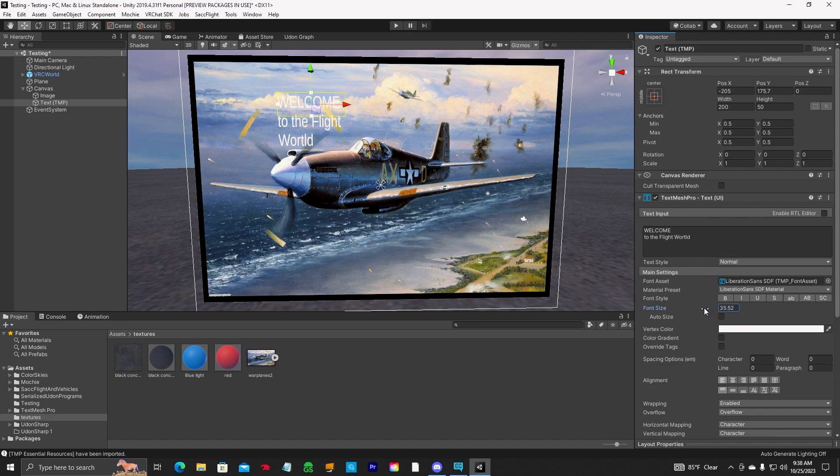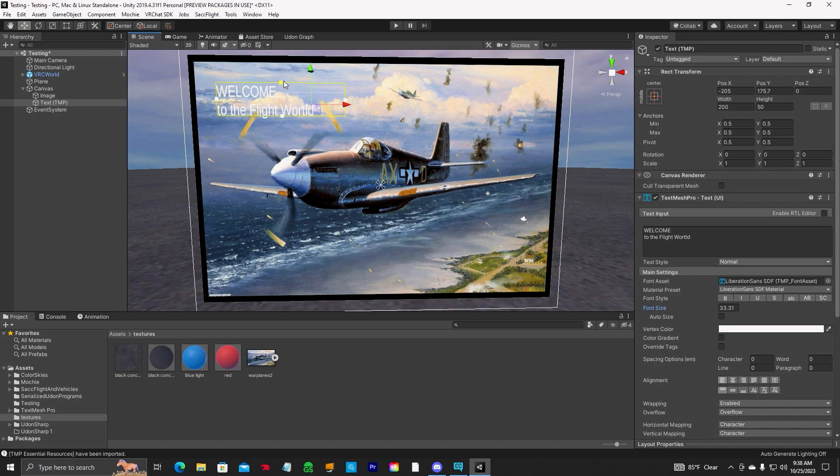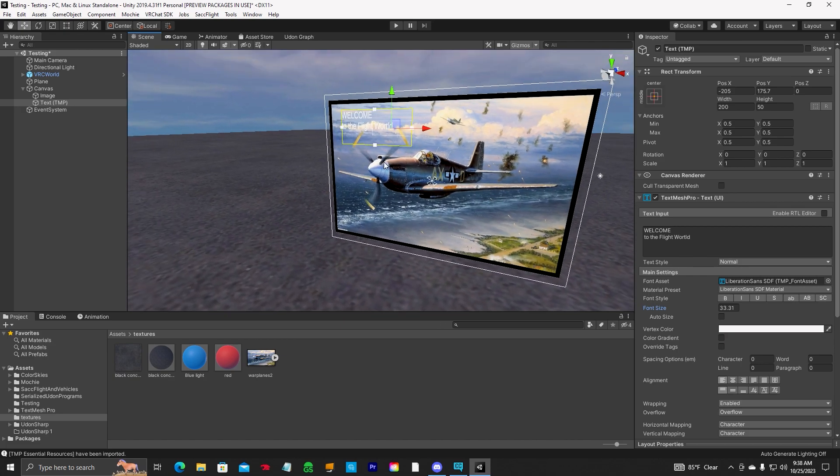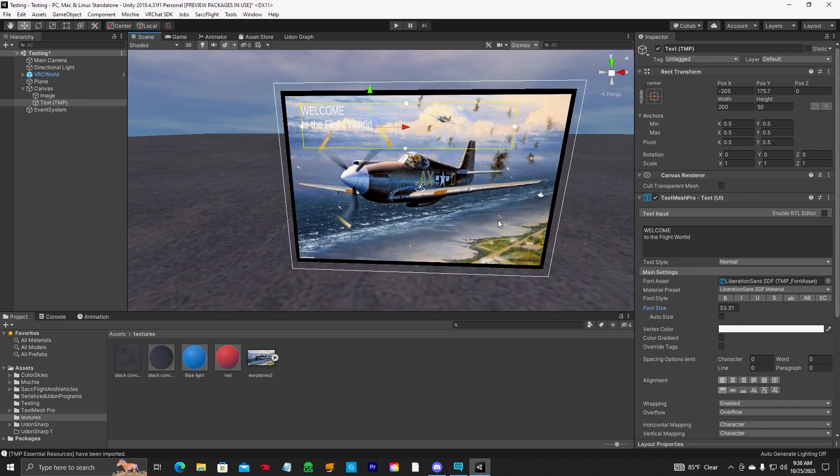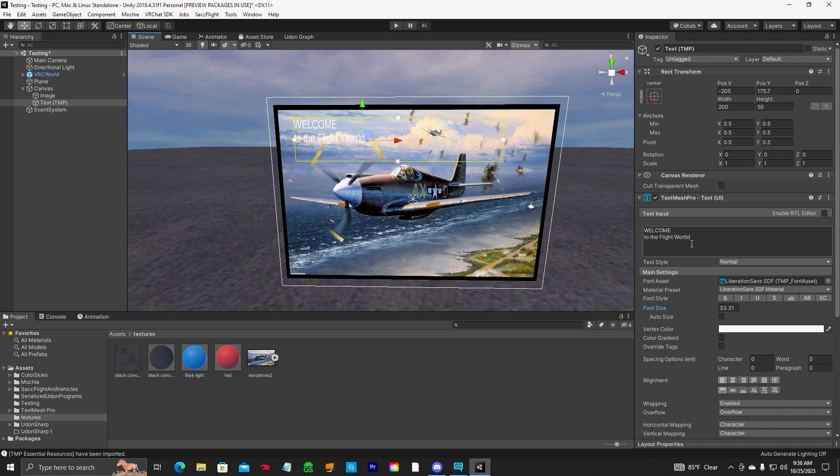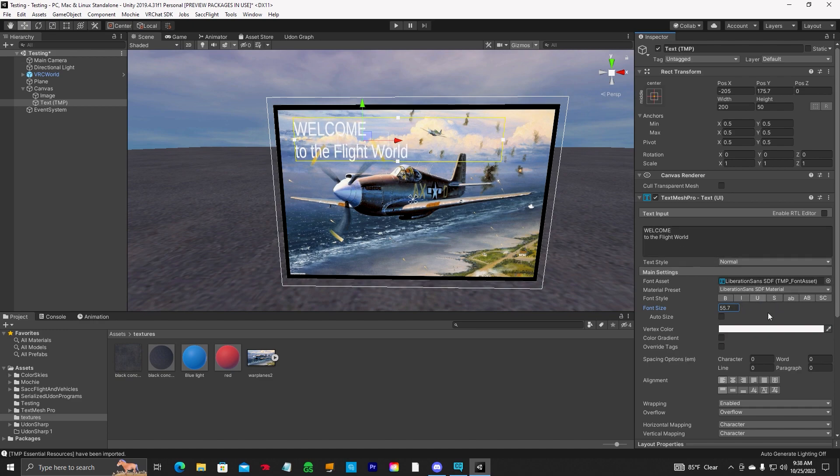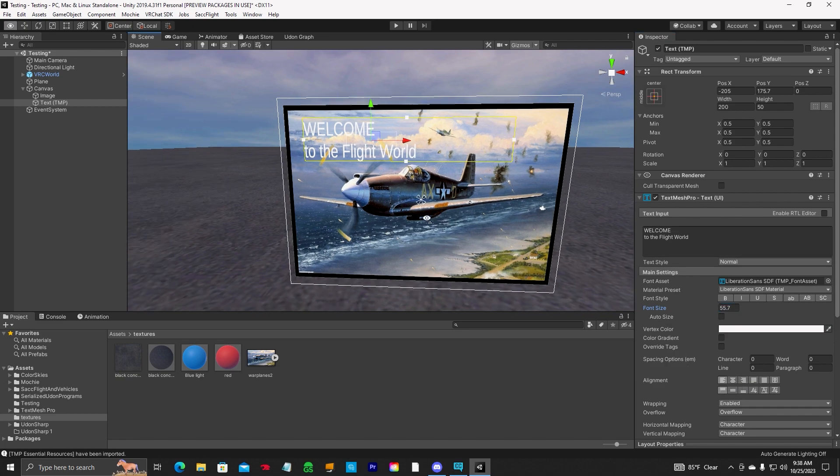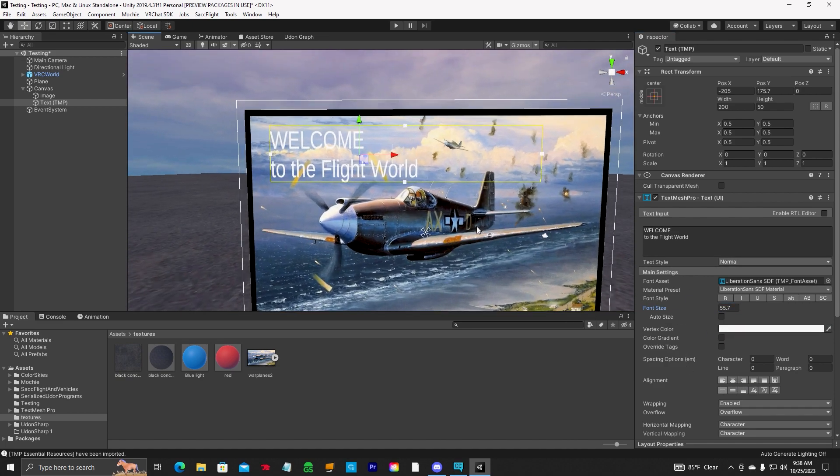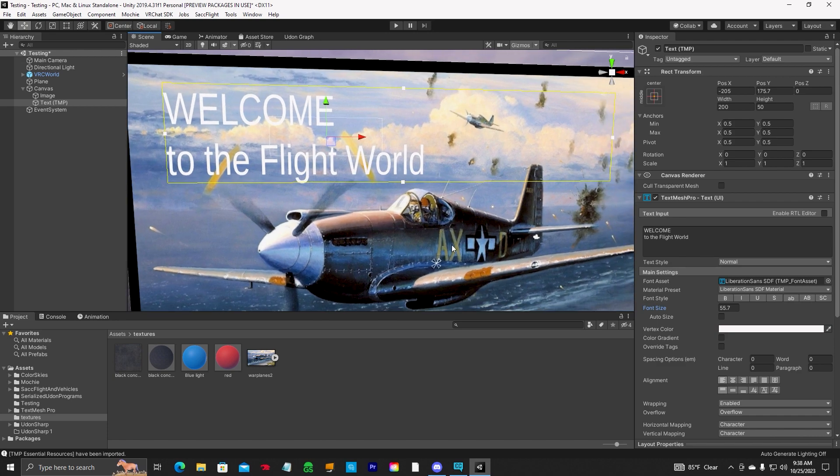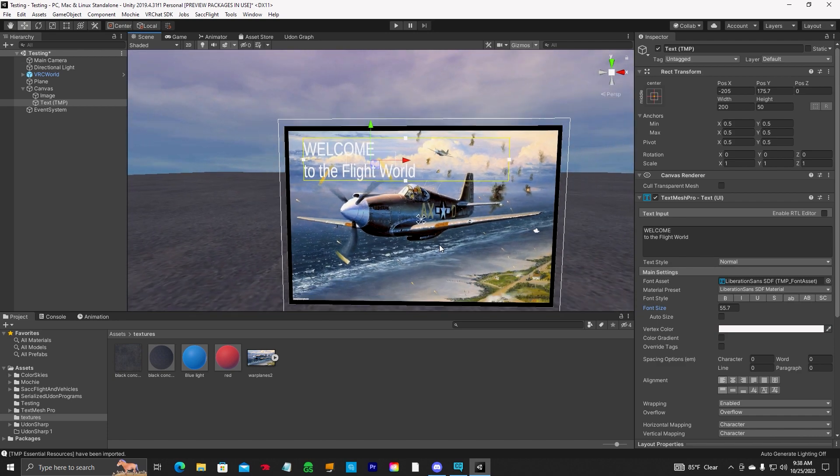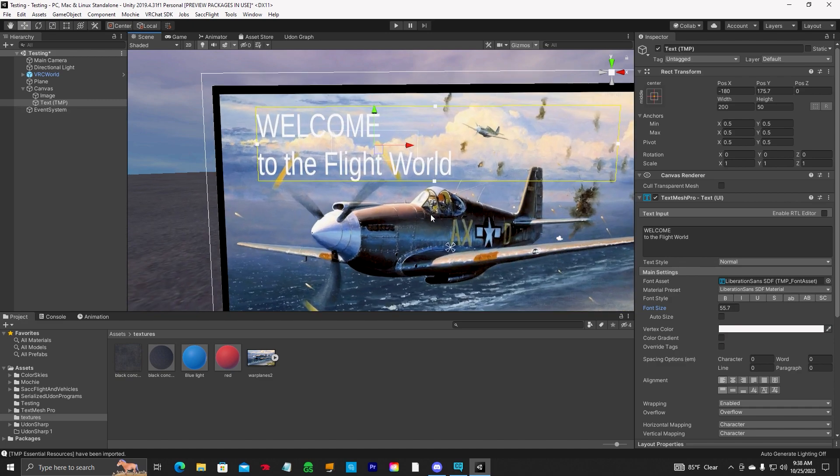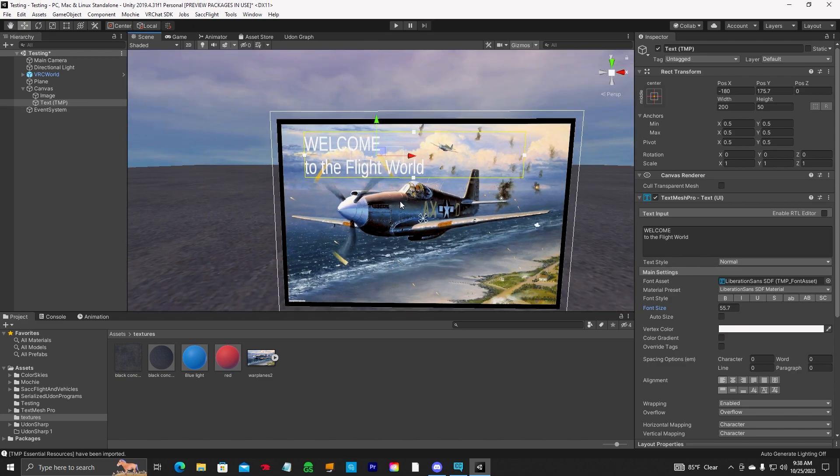Let's go ahead and size it down. And you can also use these boxes here to adjust your text. Oh, I spelled world wrong. And then we can adjust the text however big you want it. Alignment, you can do alignment. You can change the color. A lot of stuff you can do with the text. And move that anywhere you want. So that's how you put text on the board.